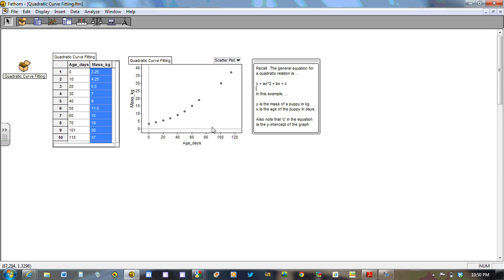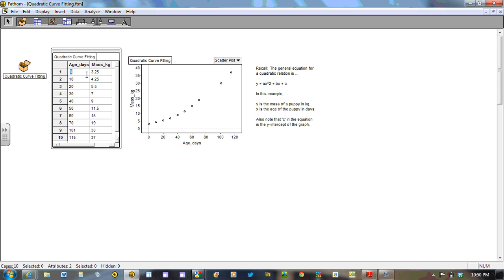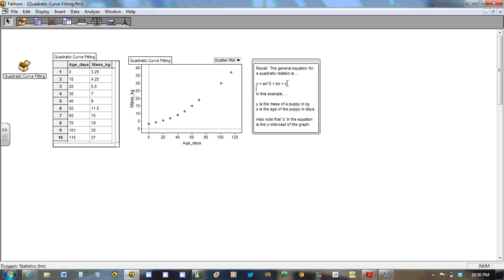If we look to the data table, you can see here that at age zero, the y-intercept is 3.25 kilograms. So we already have a value that we can substitute in for the c.